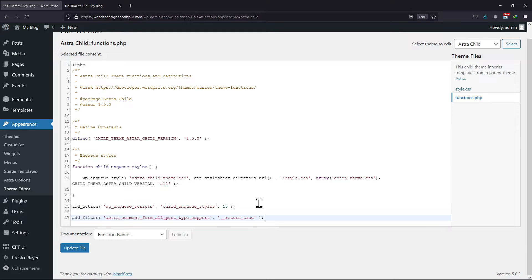This code is basically the filter that Astra provides, and adding this code will help you to update the Astra comment box. Once done, click on Update File.